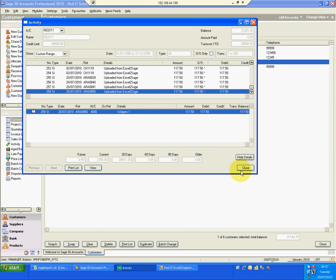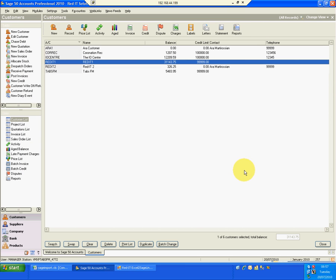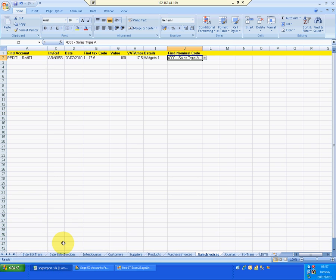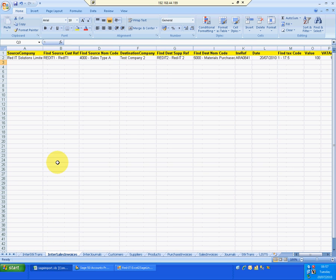So let's do one of the most complex ones, which is an inter-company sales. I'll come out of that. Go back into my SAGE Excel spreadsheet. Go to inter-company sales. And now I've got the concept of a source company and a destination company.